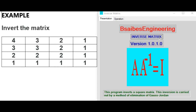Inverse matrix. This program inverts a square matrix. The inversion is carried out by the method of Gauss-Jordan elimination.